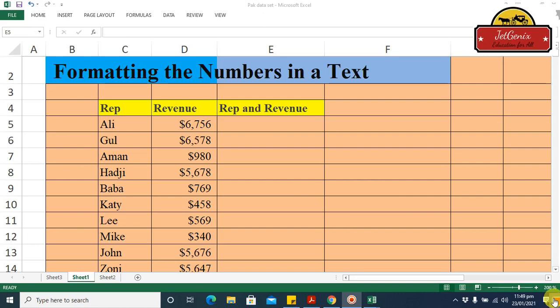Hey guys, welcome to Jet Janex's channel. Today we are going to learn the formatting of a number in text in Excel — how we can format quantitative numbers in Excel text.